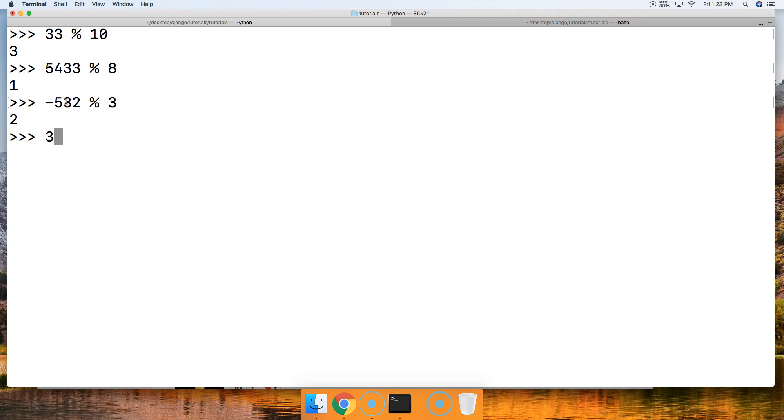And then 3, the remainder of 30, we get 3.